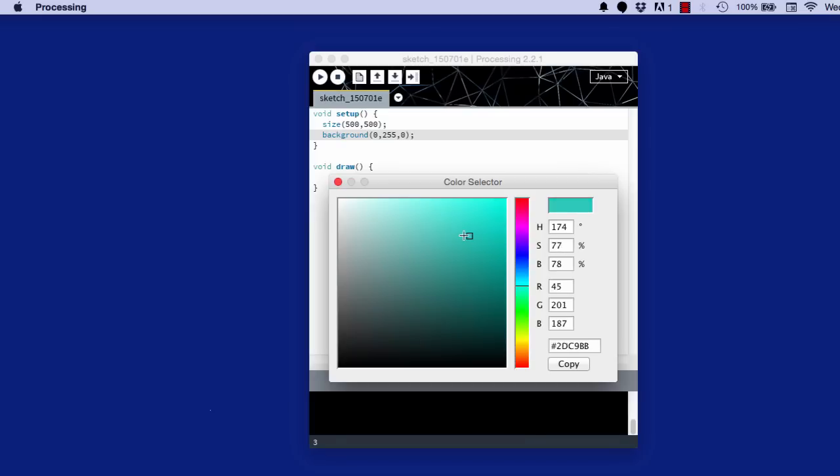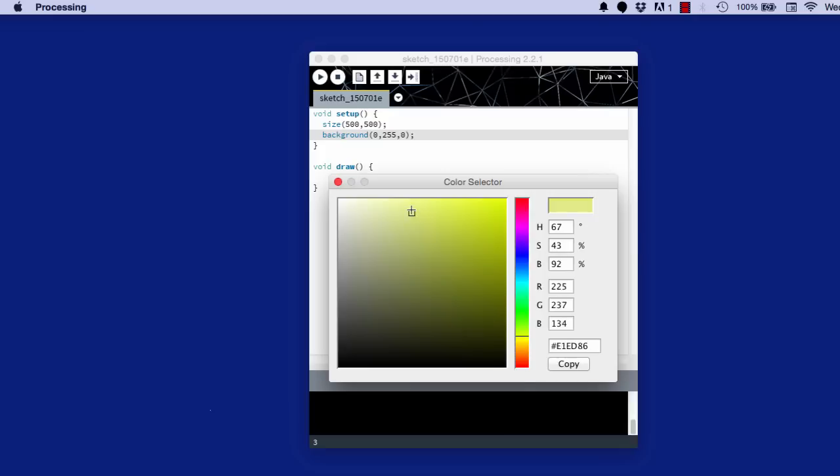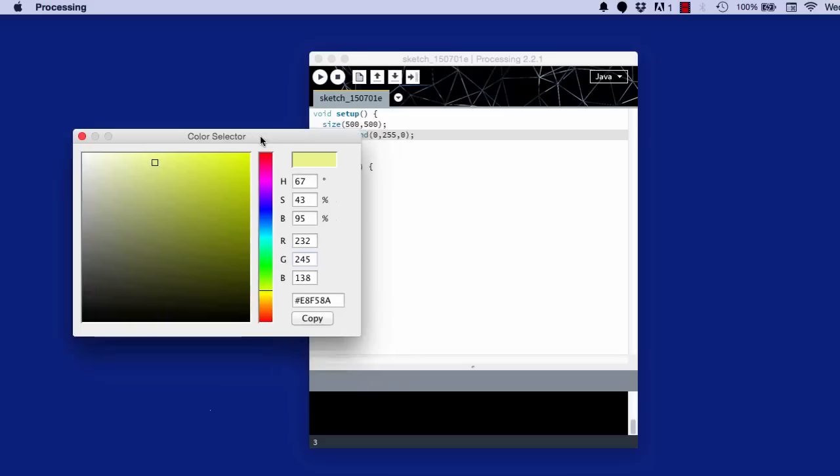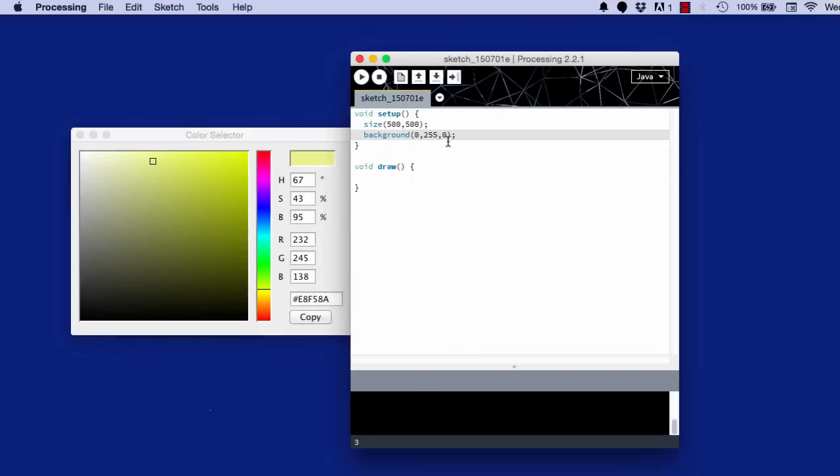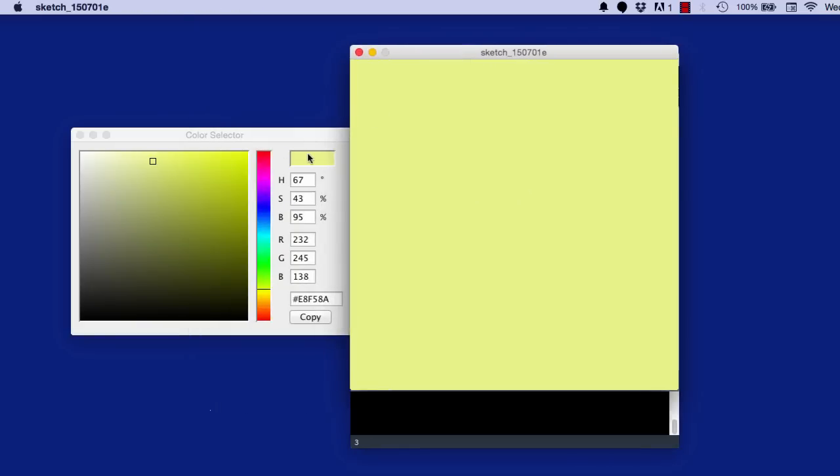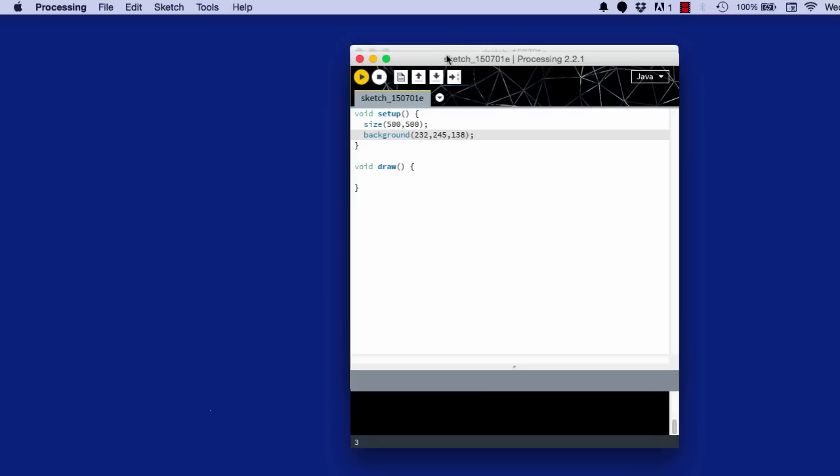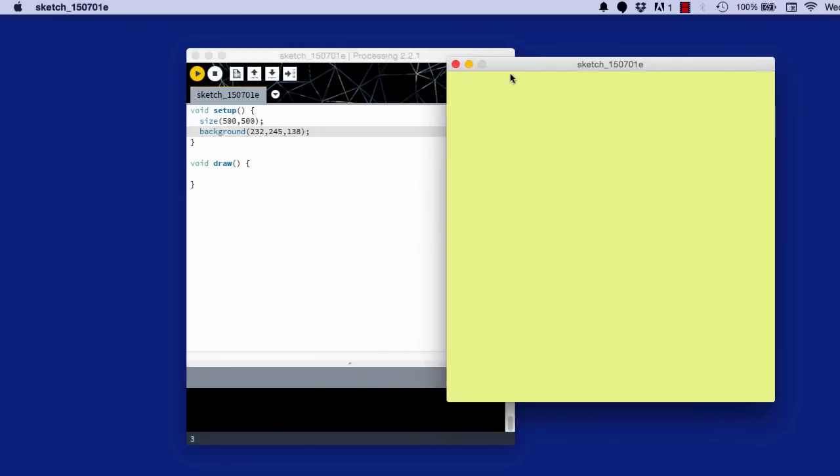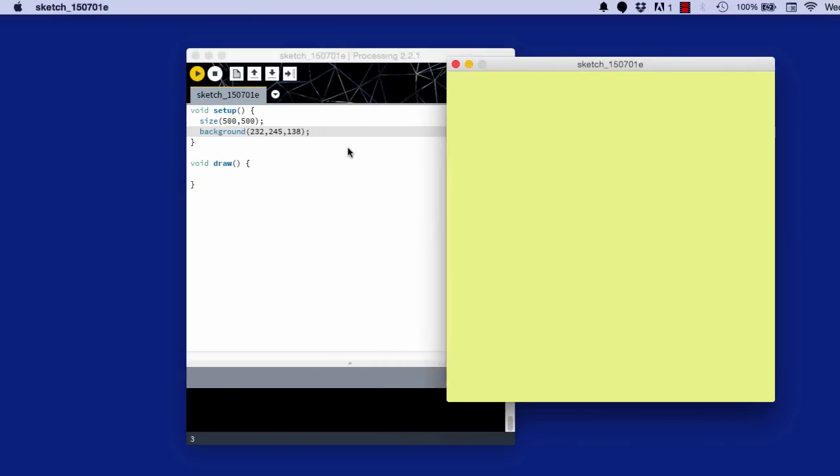Say I wanted an aqua color. I can just drag it to the color I want. I actually want this sort of color. So if I wanted that color, I just copy the RGB and put it in the right place. So red, 232. Green, 245. And blue, 138. And it is that color. That's it to coloring. So now we've learned how to color our screen. Congratulations!